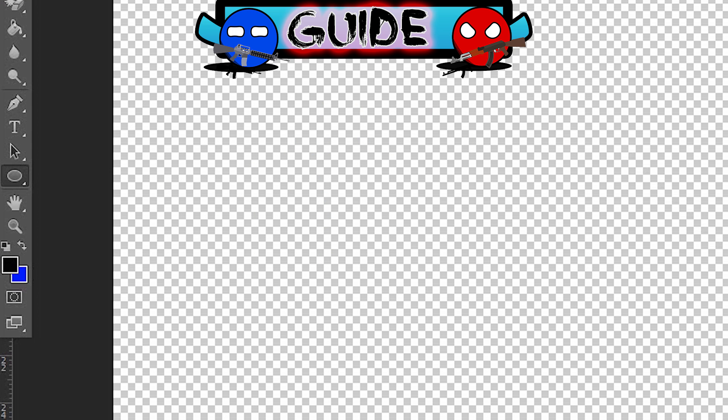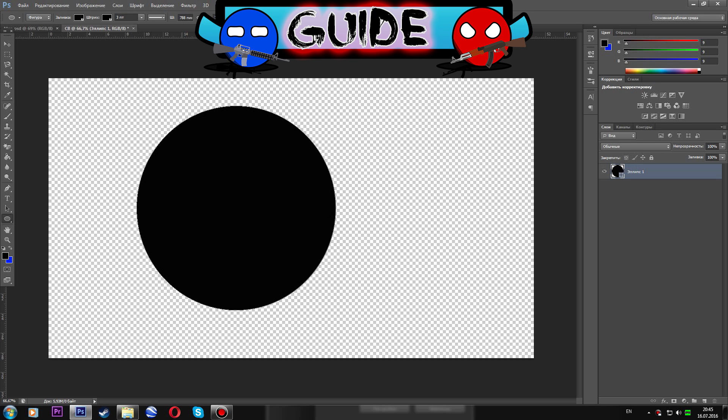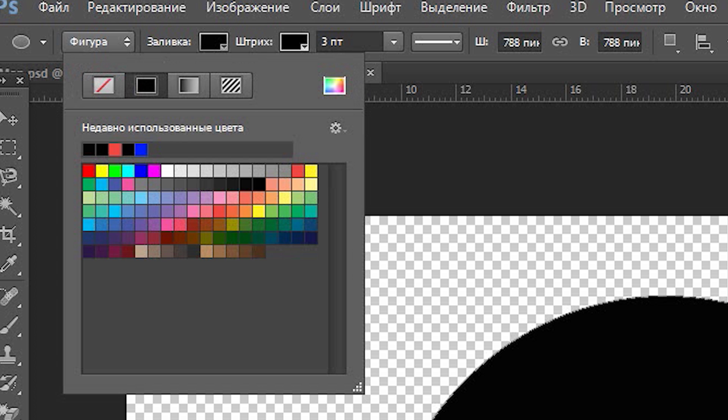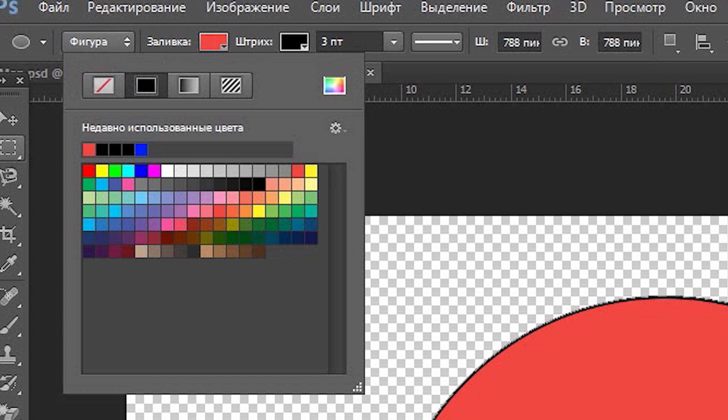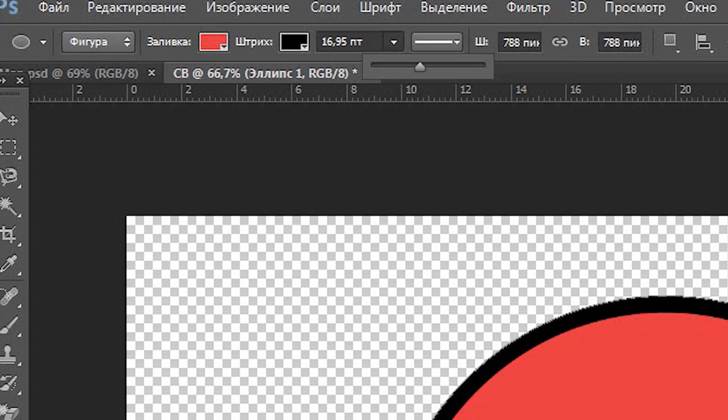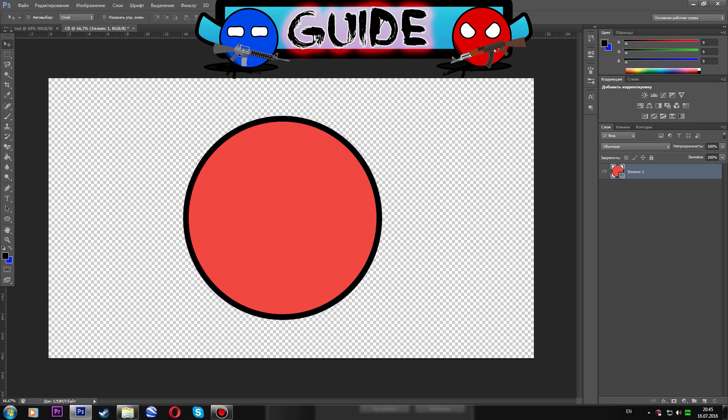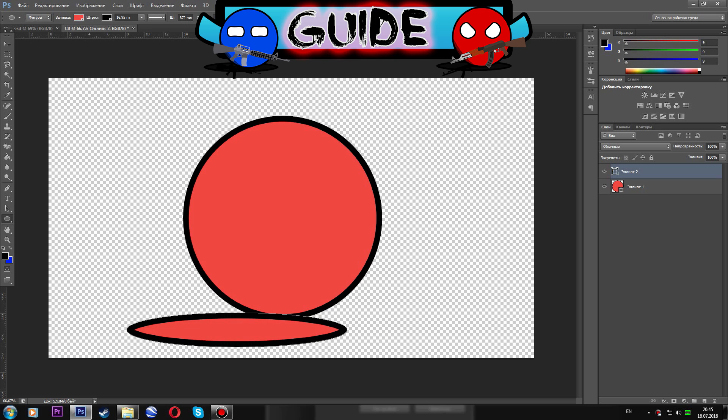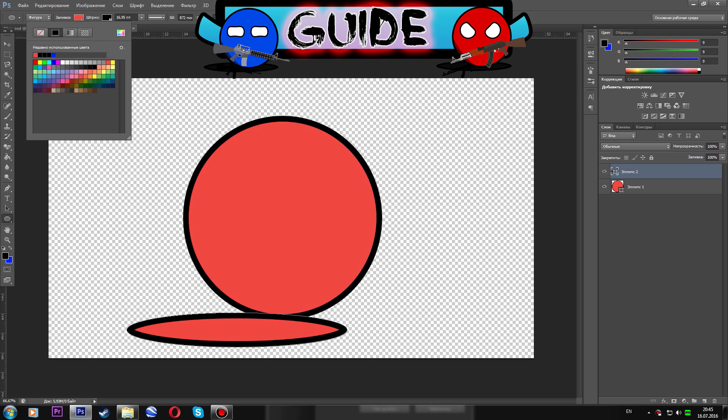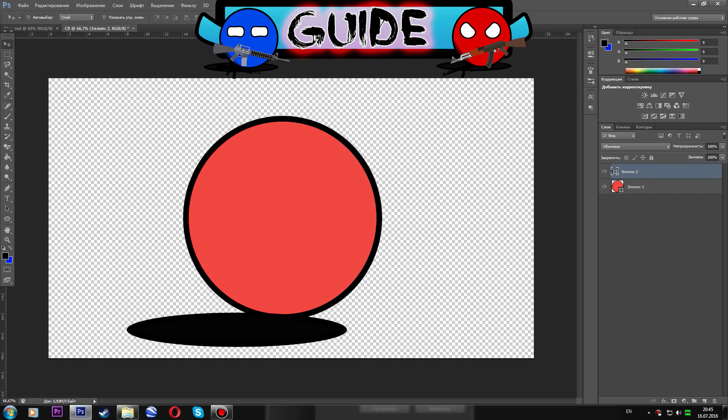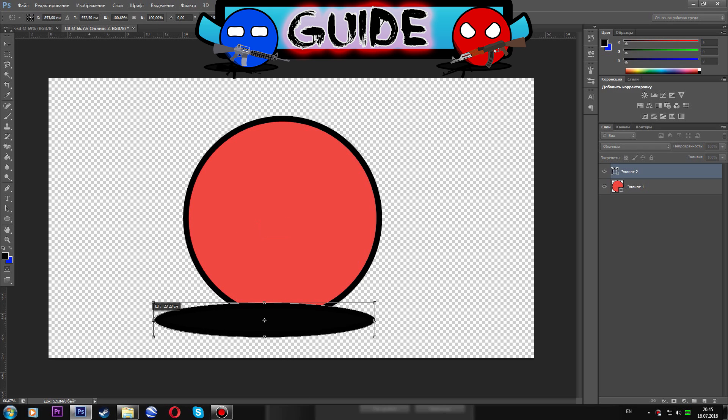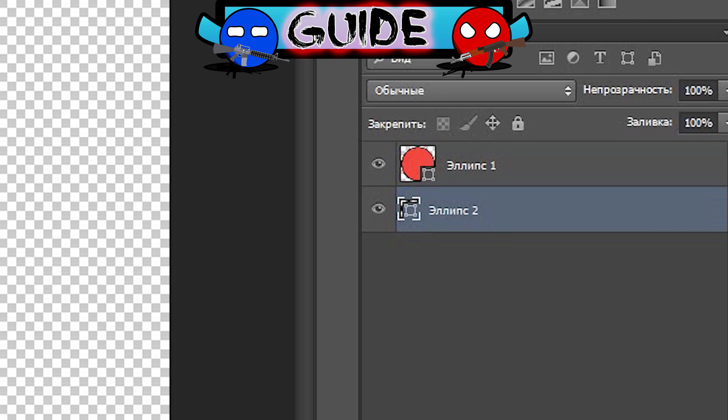OK, now this is the most interesting scene. Making the country balls. First what we need to do is to make a circle. Set the stroke and place it on the center. Then make the second full black circle plus CTRL plus T and tune the size. After this place the layer with full black circle under the layer with country ball.